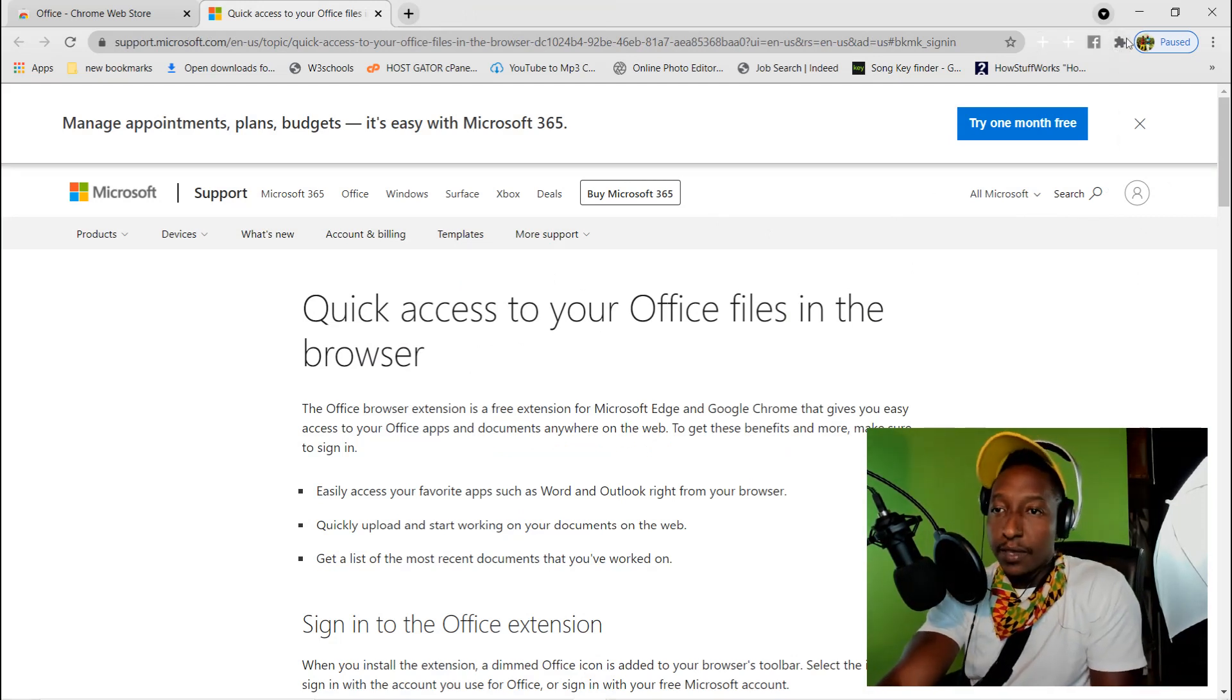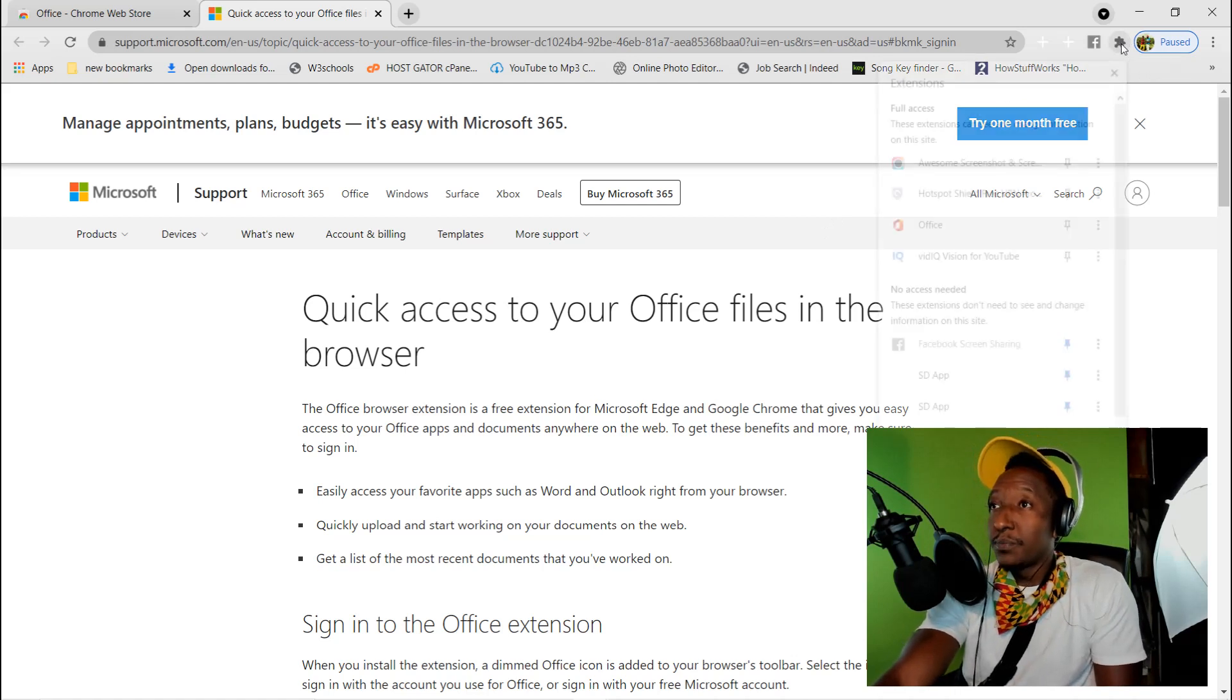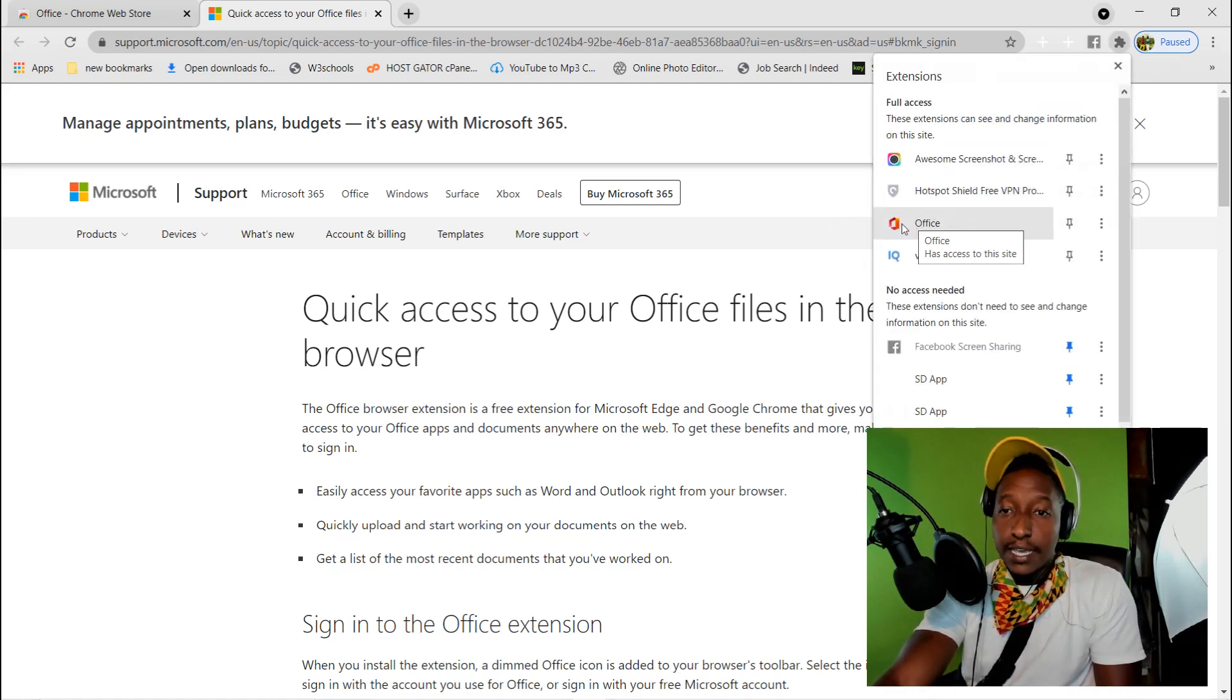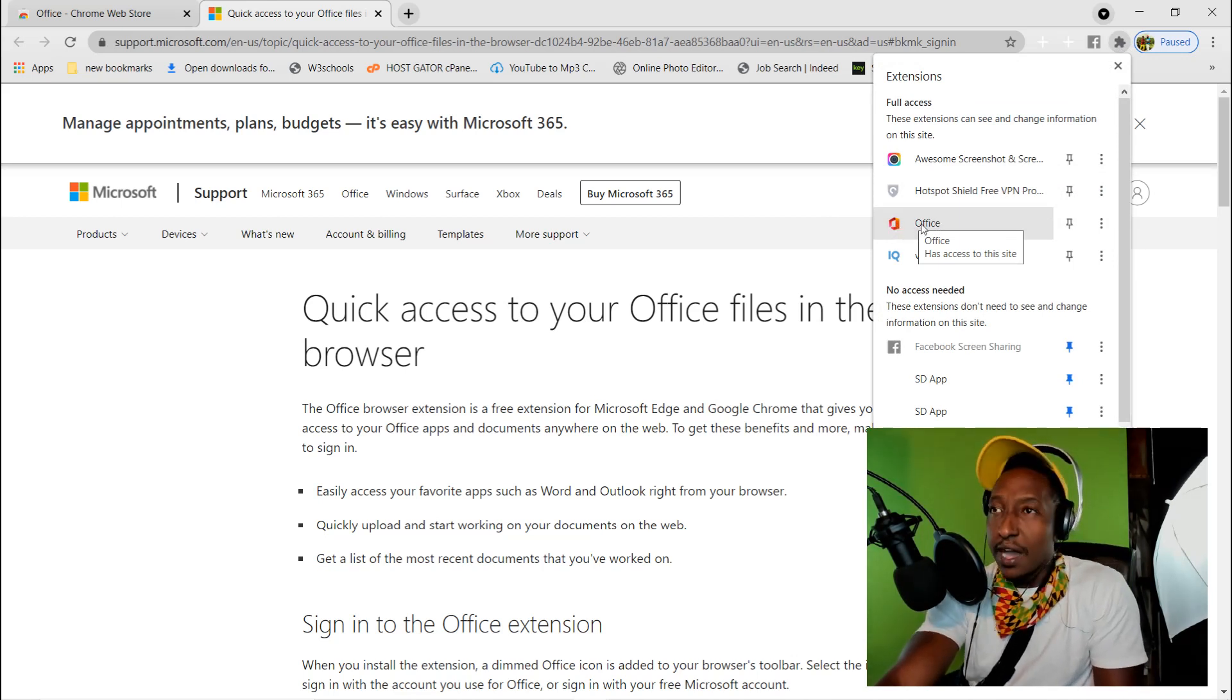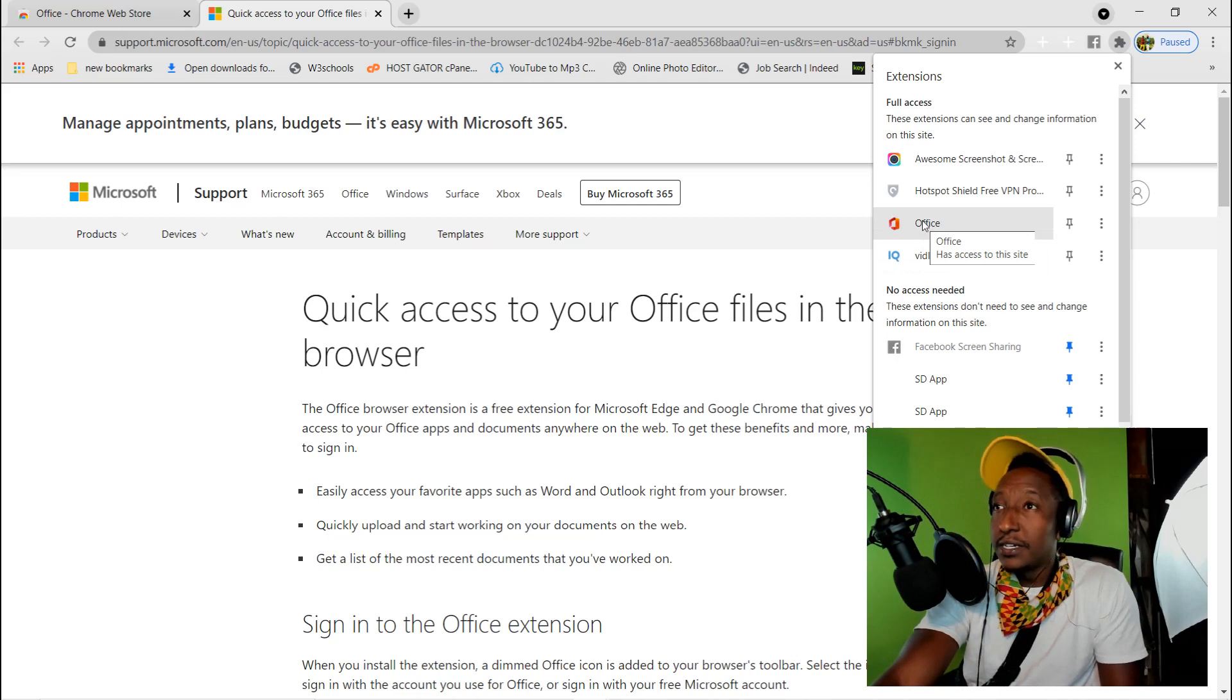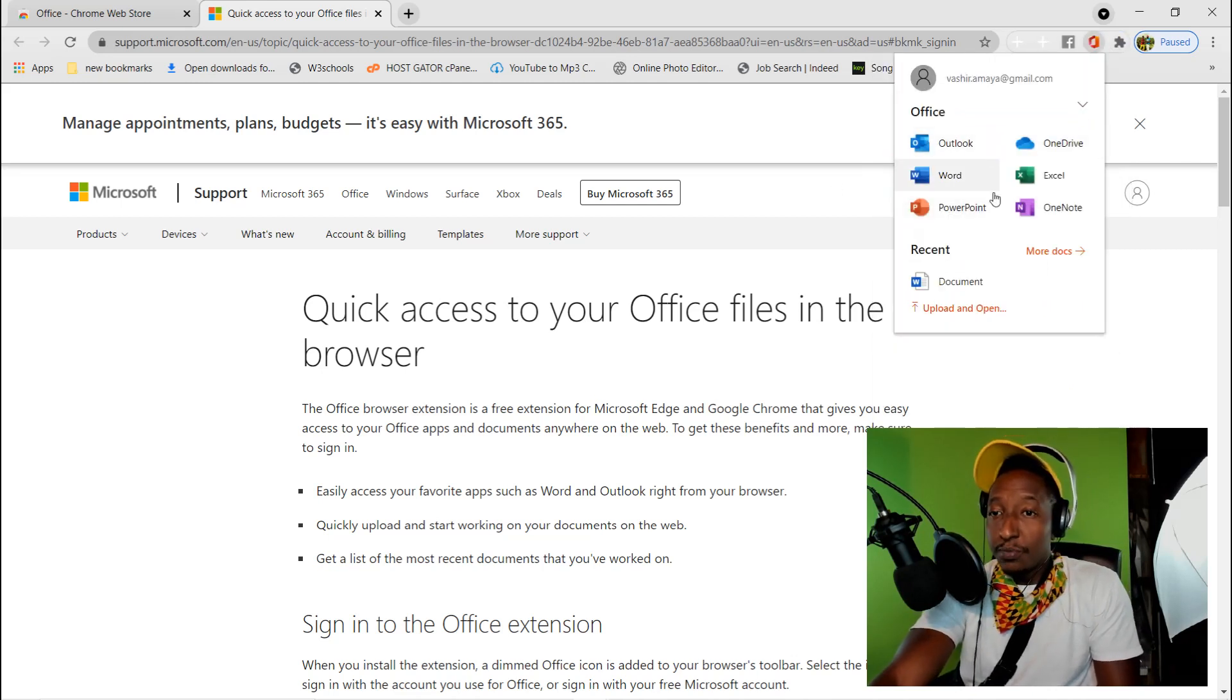To know if it went through, just go to the top right hand corner to the puzzle piece again, click on that, and boom, see it looks colored now. It looks pretty and nice. So click on Office, go ahead and click on this and boom.